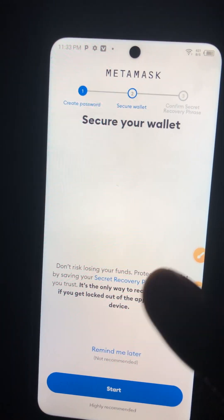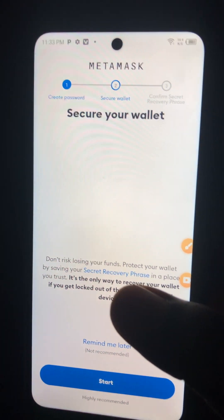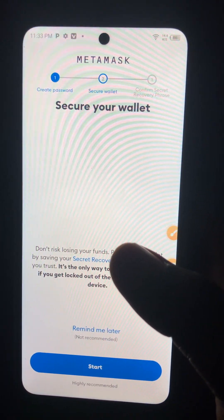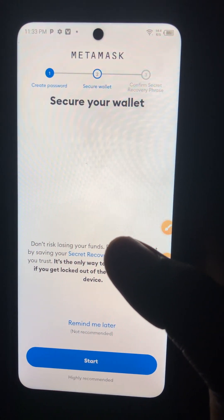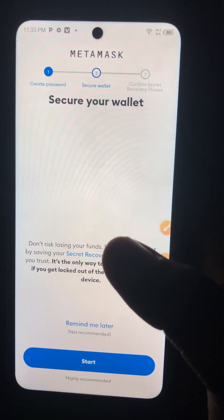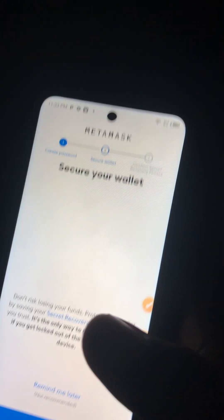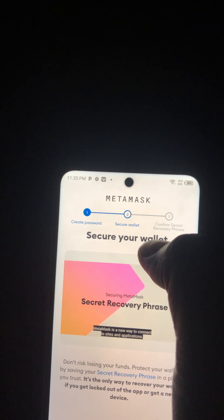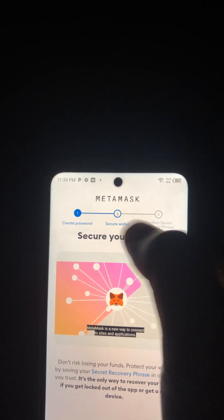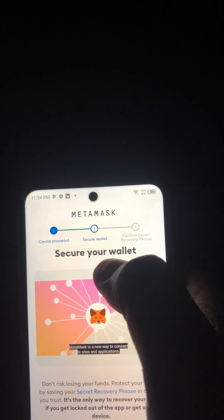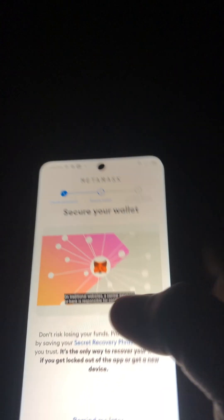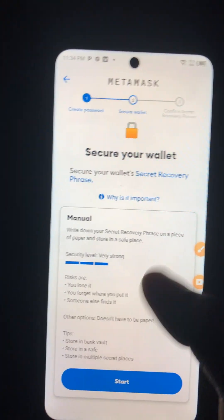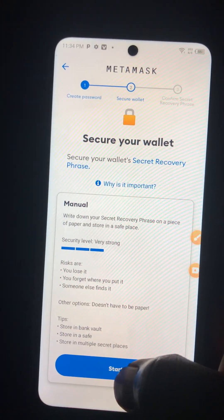The next and most important part is this: 'Secure Your Wallet.' We have completed the first step, which was to create a password. The second step is to secure your wallet — this is the most important part. To do it, click 'Next,' then click 'Start.'